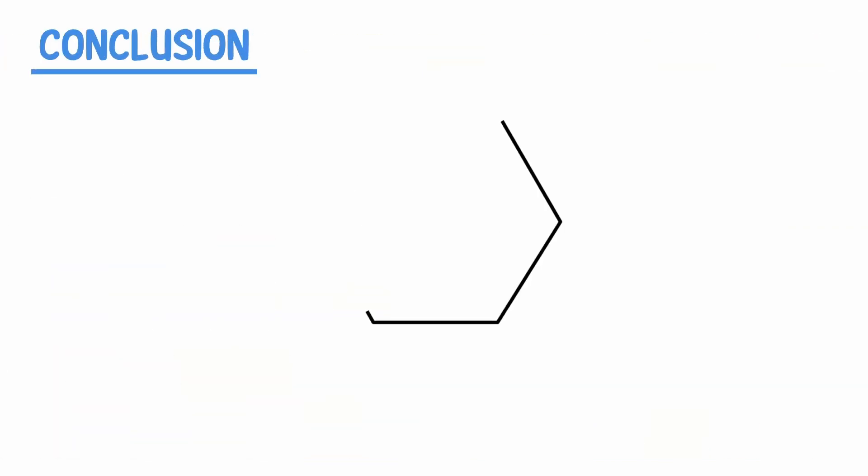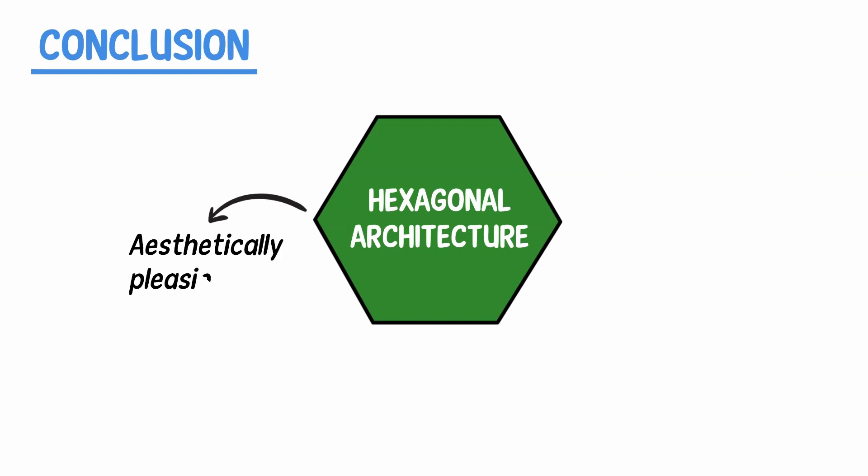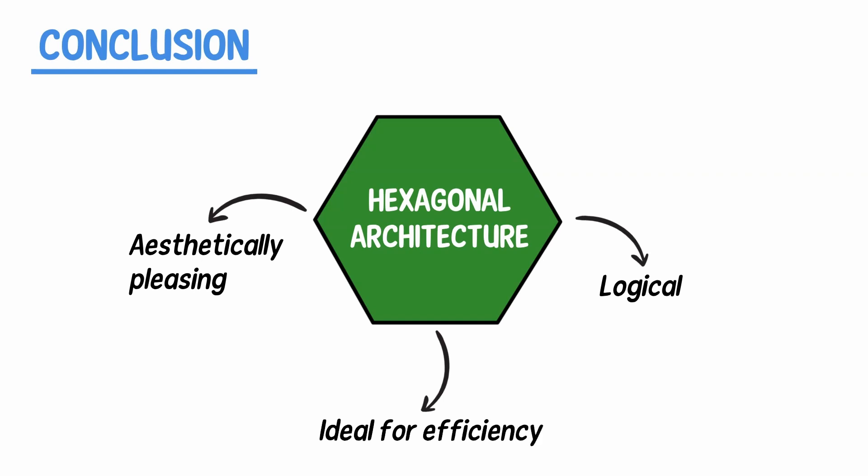In conclusion, the beauty of hexagon architecture is that it is both aesthetically pleasing and logical. Hexagons are ideal for efficiency, which was the design's goal.